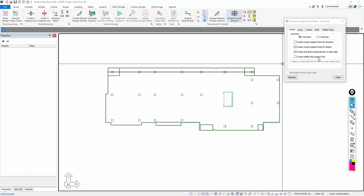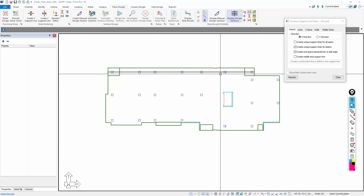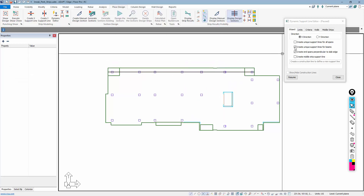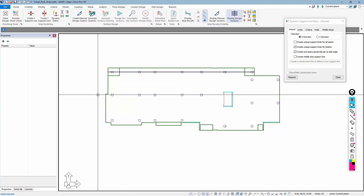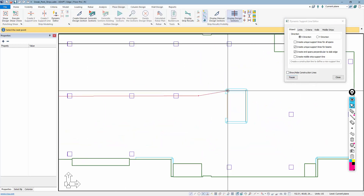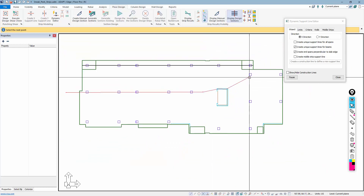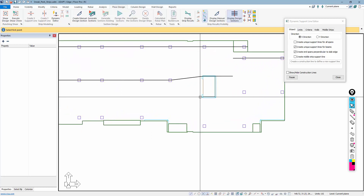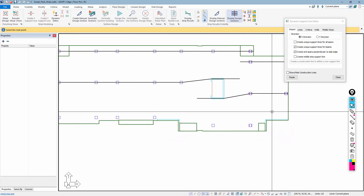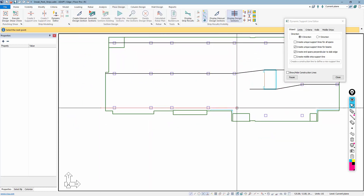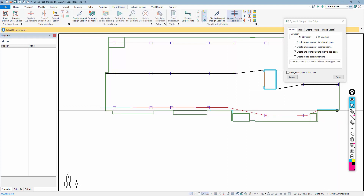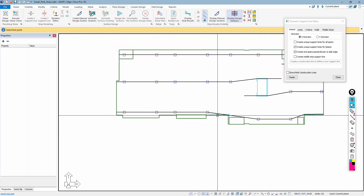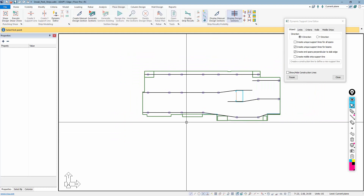The next option, 'create middle strip support line,' allows the program to tag a support line drawn with the Dynamic Editor as a middle strip. We'll demonstrate this in the context of column strips and middle strips. Keeping this support line in the model and using the same options — except for create middle strip — we draw in additional column strip support lines, intersecting the columns, and these become our column strips in the X direction.